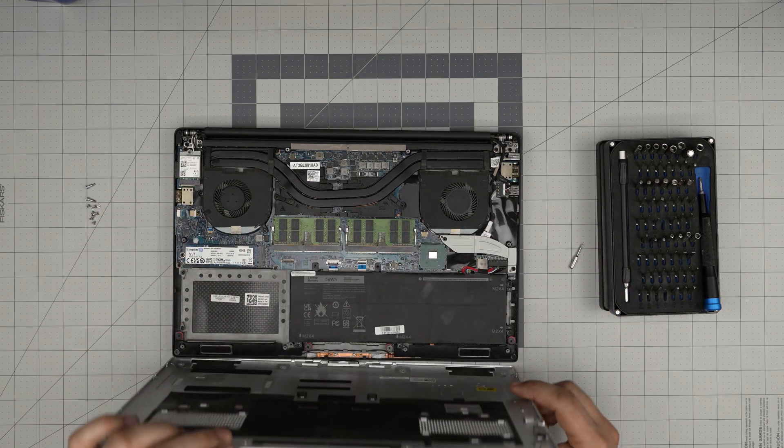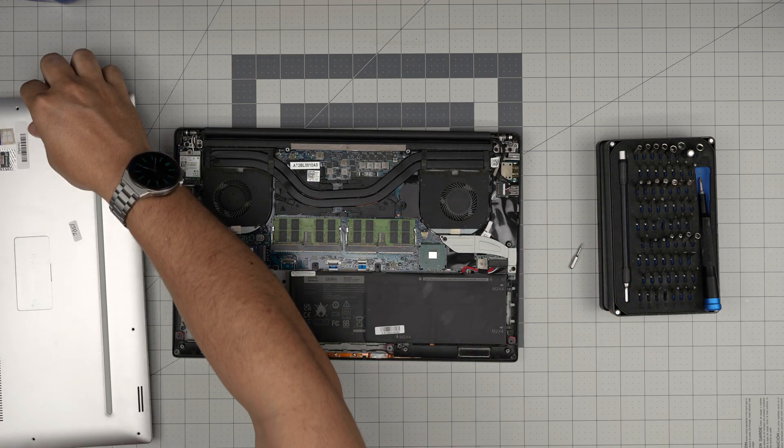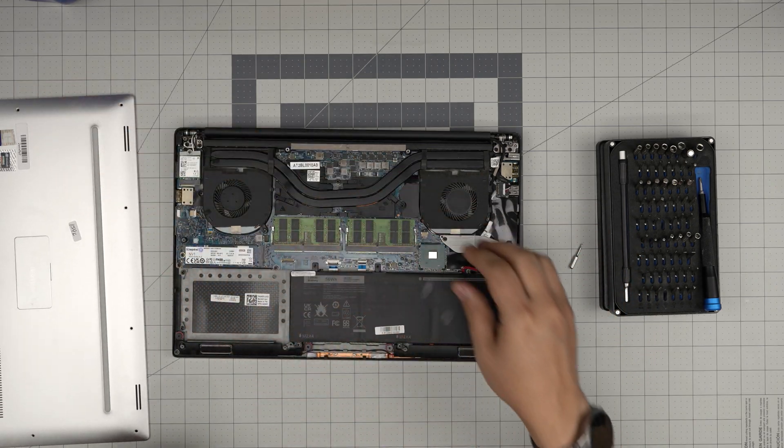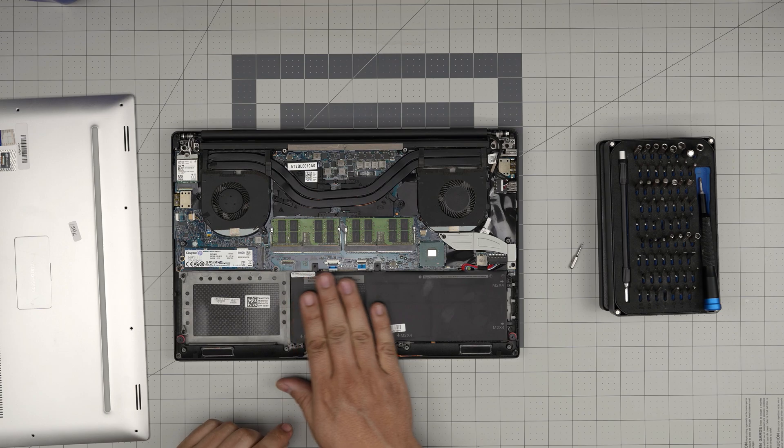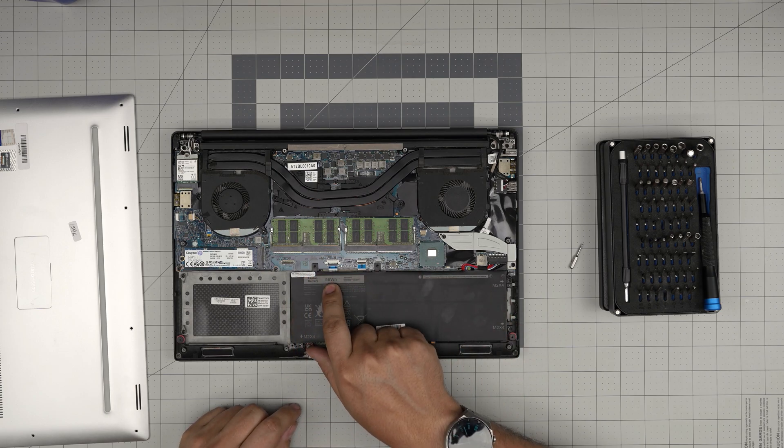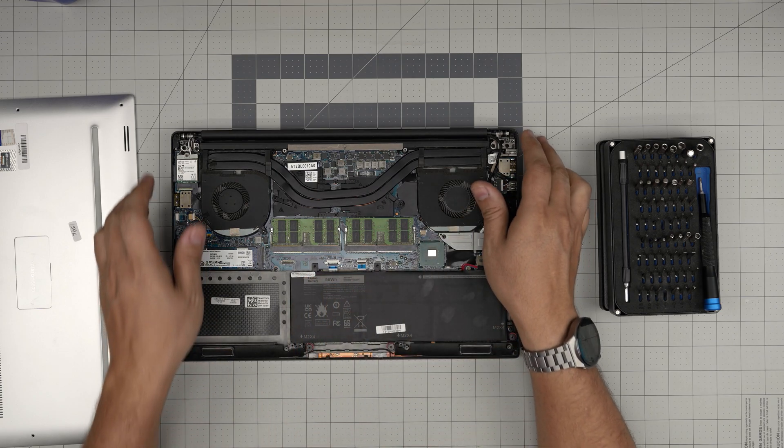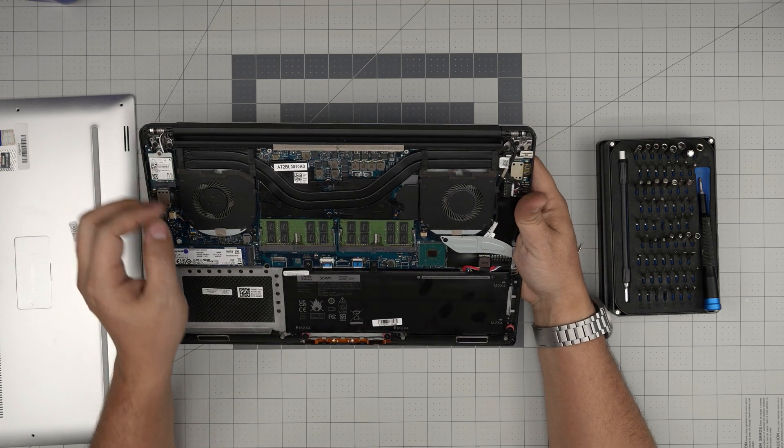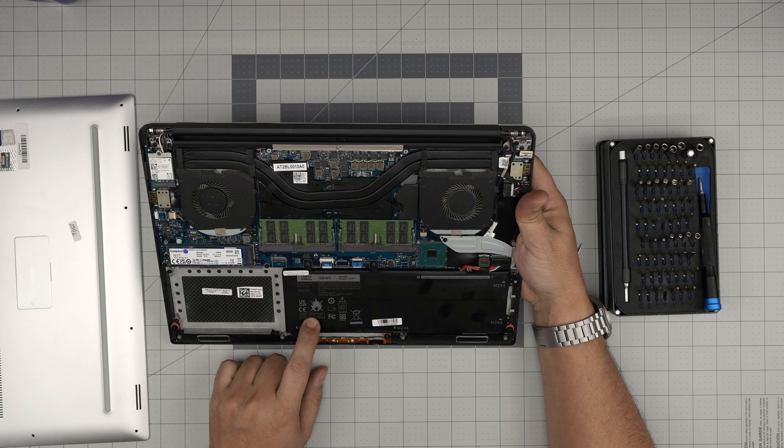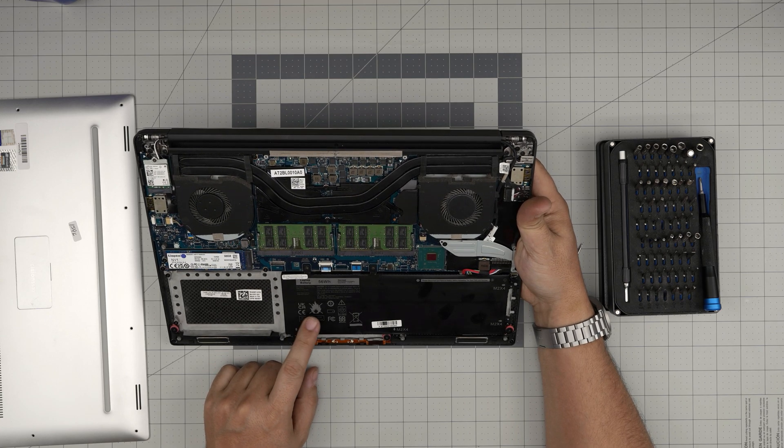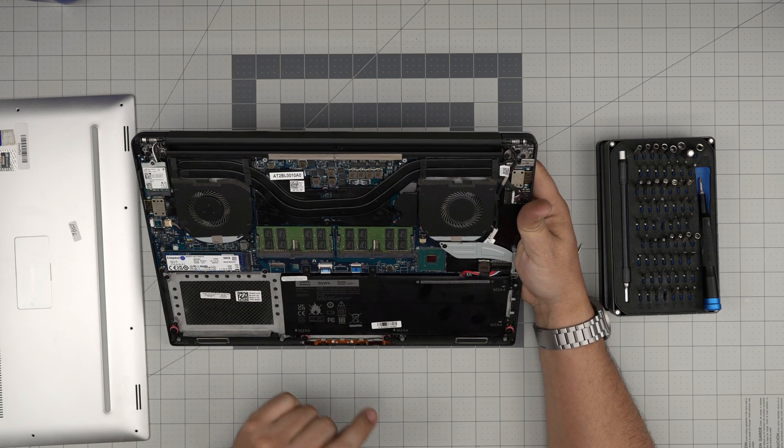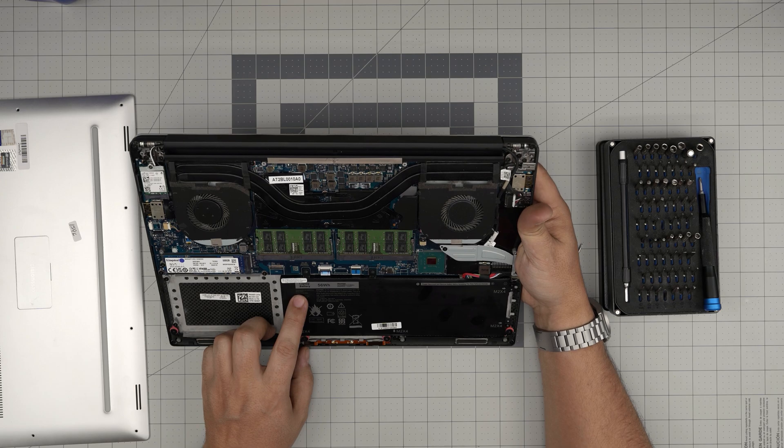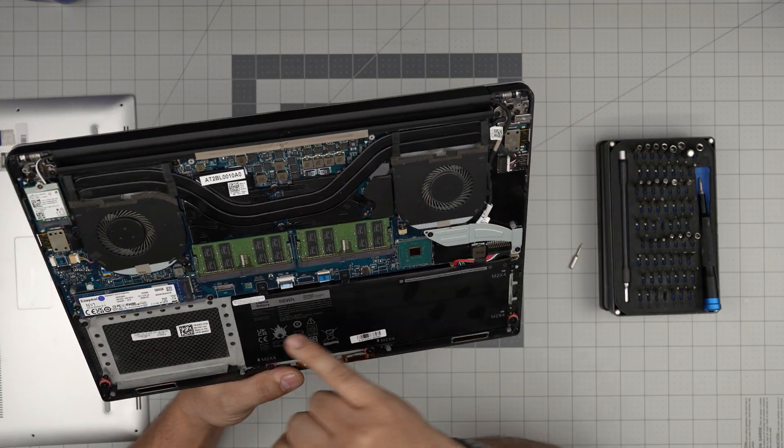Right away we can see the battery right here. This is a 56 watt-hour battery—11.4 volts, made in China.